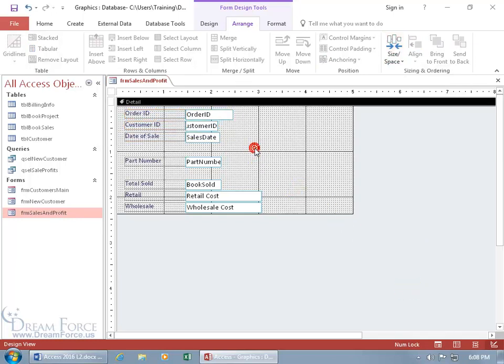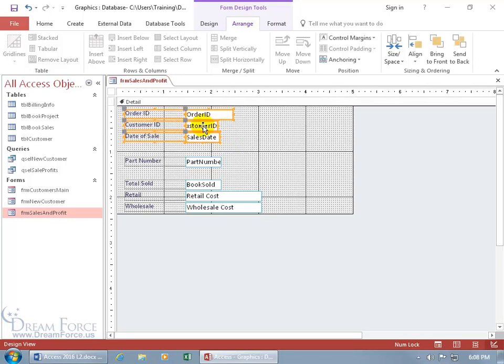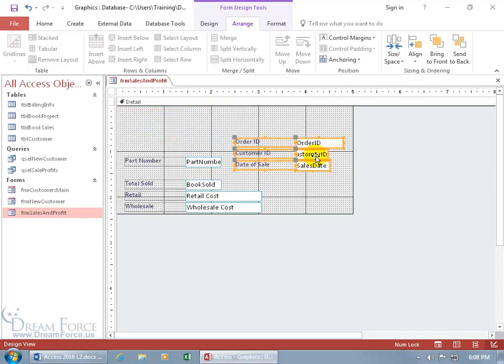How do you know they're grouped? Click off, and when you click on one, it selects everybody. So I don't have to marquee again — I can just click on one, and then click and drag, and they're all moving together. Let me hit Undo.